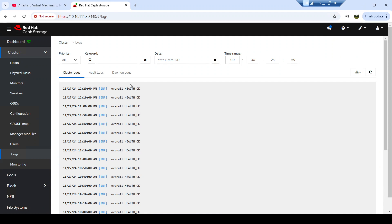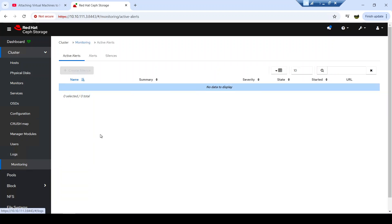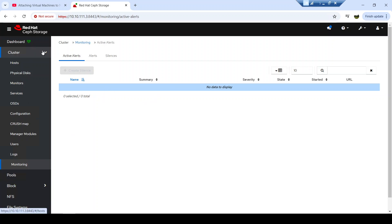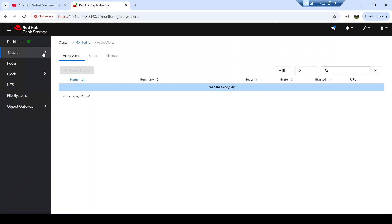Let's move on to logs. From the logs level you can view different logs of your cluster. If you have any issues or warnings, those will appear here. We also have the alerts section — if you have any active alerts in your cluster, they will appear here. You can also clean or acknowledge some alerts from this view.